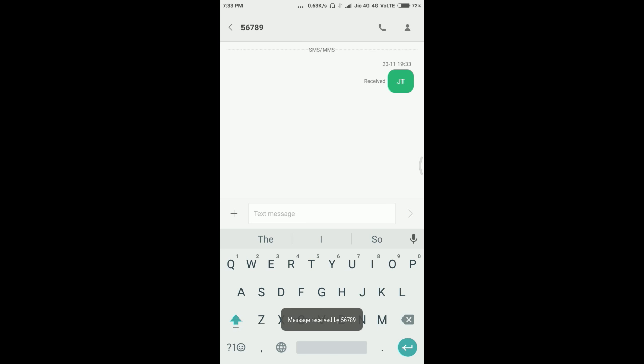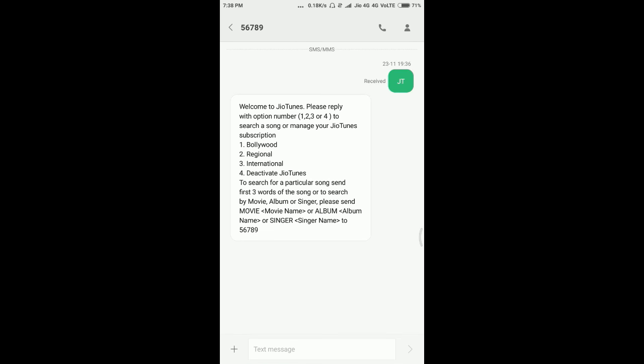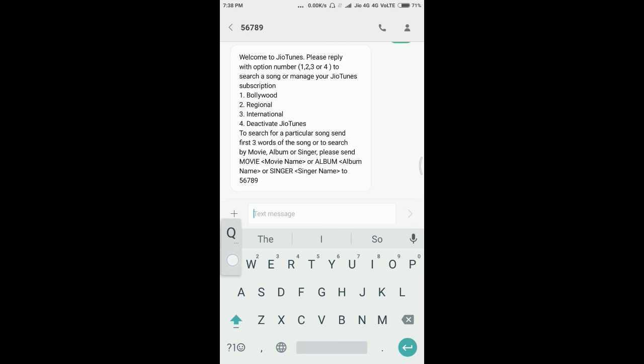After sending the message, you will receive immediately a message from Jio. After getting the message from Jio, you need to reply with your option number. I am going to select one and click on send.